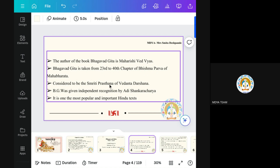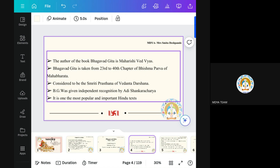This Bhagavad Gita we consider as a Smriti Prasthana of Vedanta Darshan. Vedanta Darshan has another name also — Uttarmi Mamsa, which means Vedanta Darshan. In this Vedanta Darshan, Bhagavad Gita is known as Smriti Prasthana. We know there are so many Granthas, but from this Smriti Prasthana, Adi Shankaracharya gave independent recognition to the Bhagavad Gita. This happened because Shankaracharya was studying Vedas and realized that they are too much and general people are not able to read this much knowledge.